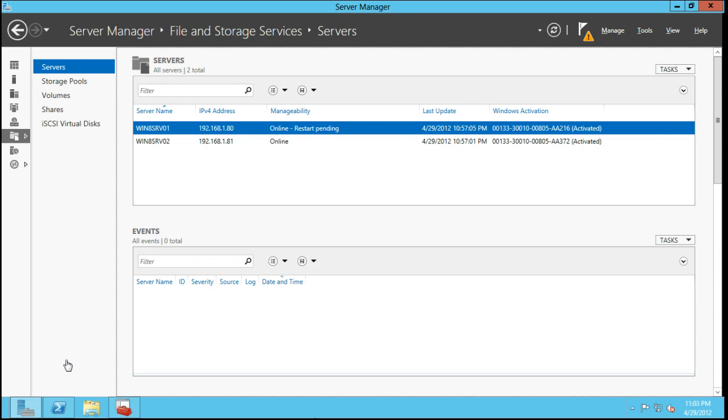Anybody who's been following the market will know that virtualization is really the large push. I wanted to take you through some of those things that Windows Server 8 or 2012 will do for you, as well as show you the new user interface.